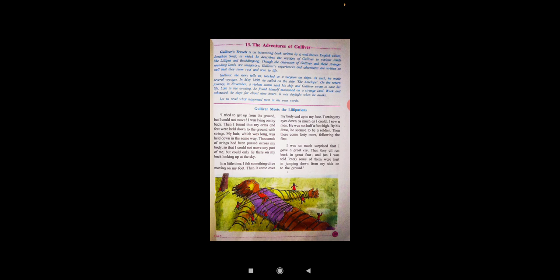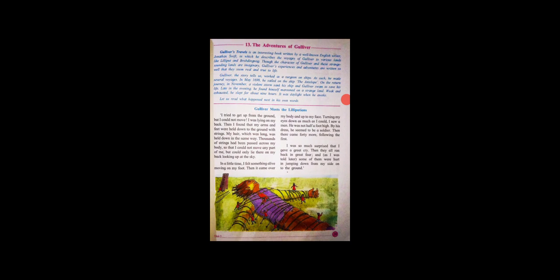Today we will see this much only. So what you have to do, just read this passage and question answers of this passage, I will send you on WhatsApp. So you just write down those question answers. Okay. Have a nice day. Thank you.